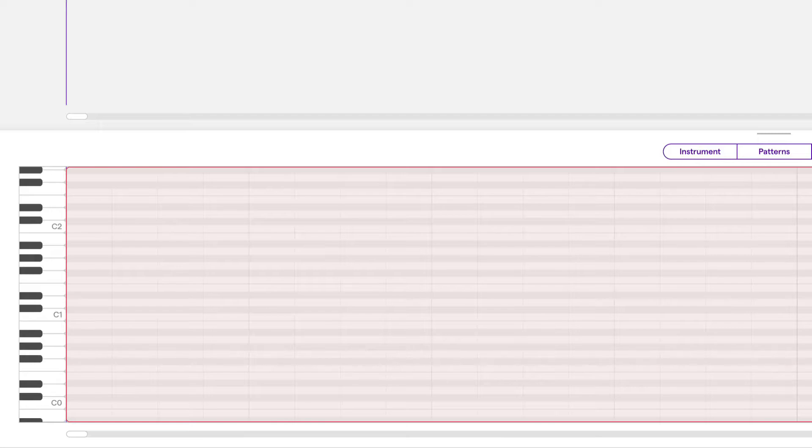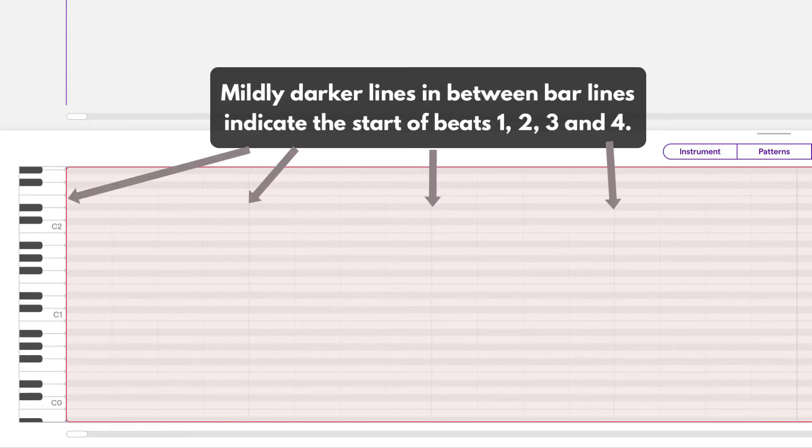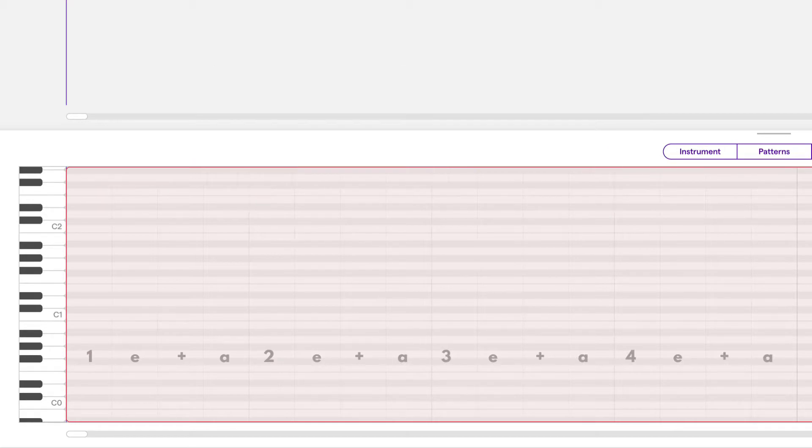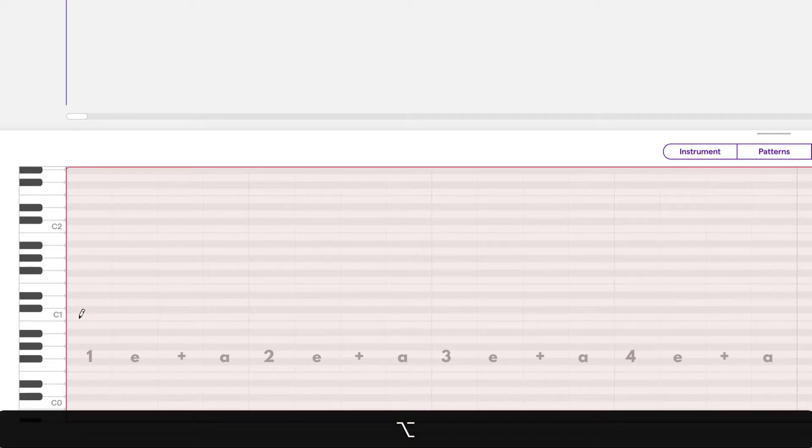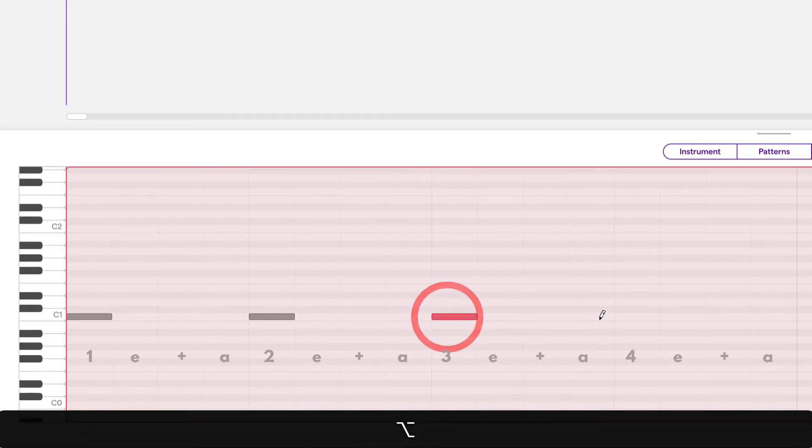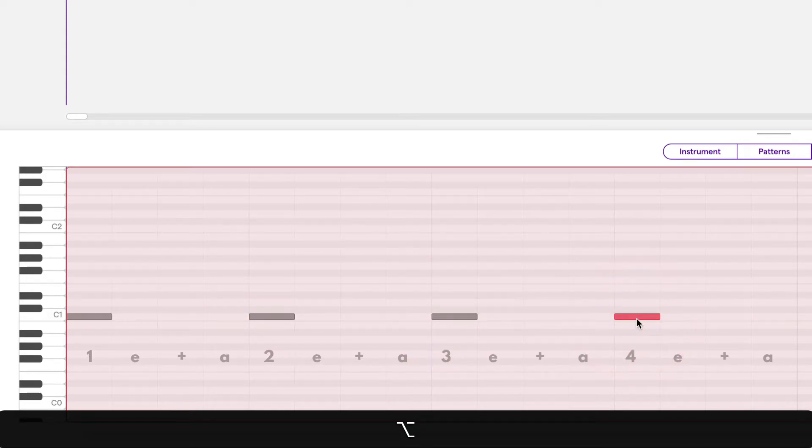You can see the count below as 1e anda, 2e anda, 3e anda, 4e anda. I'm going to create some notes using the option key or if you're on Windows it's going to be alt on beat one, two, three, and four.